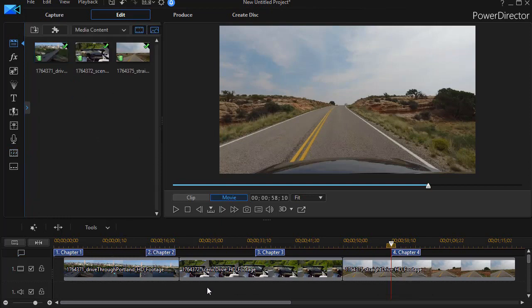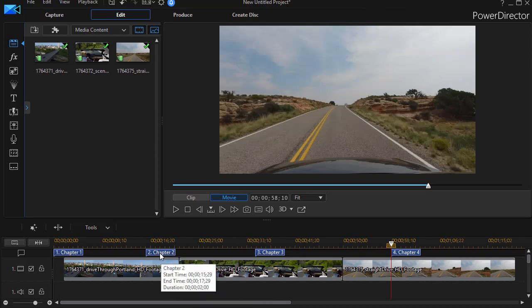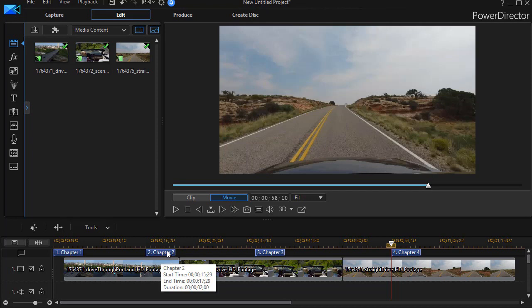Now, if I were producing a DVD in the final production, I could go in with my chapter tools and rename each of these. And they are the places to which the user could jump when they're playing the DVD of my project.